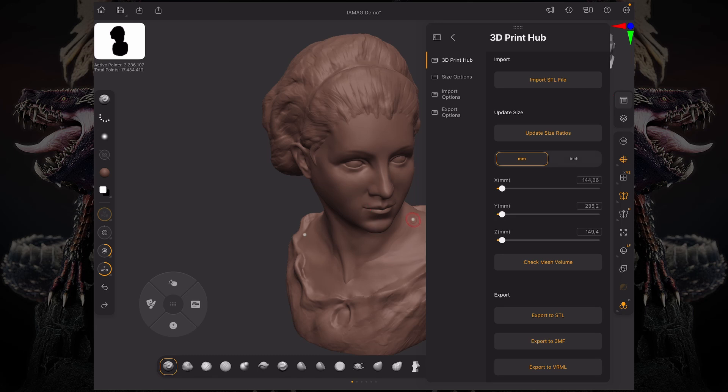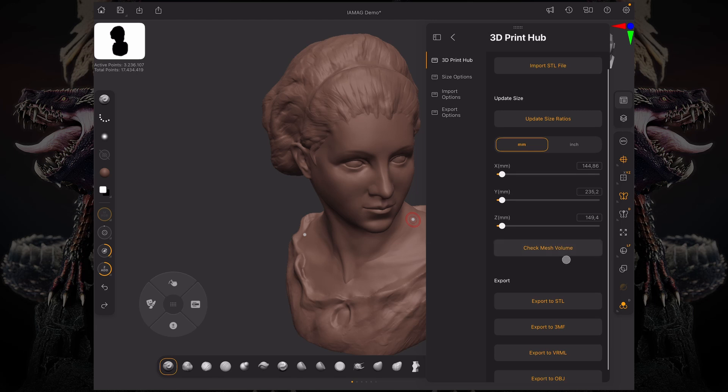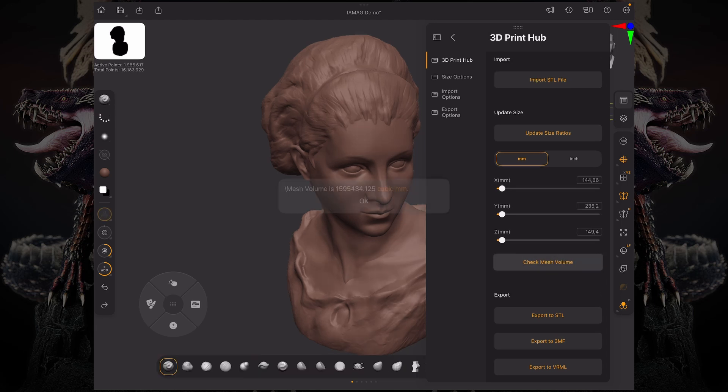Now in order to check the volume, you can click this button that says 'Check Mesh Volume' and it will give you the cubic millimeters volume of your model.